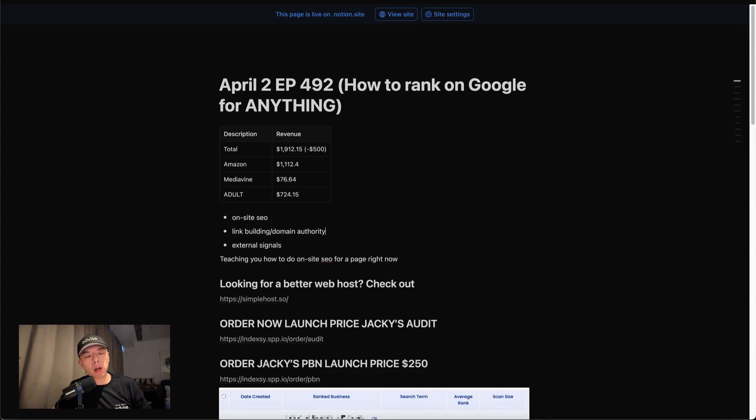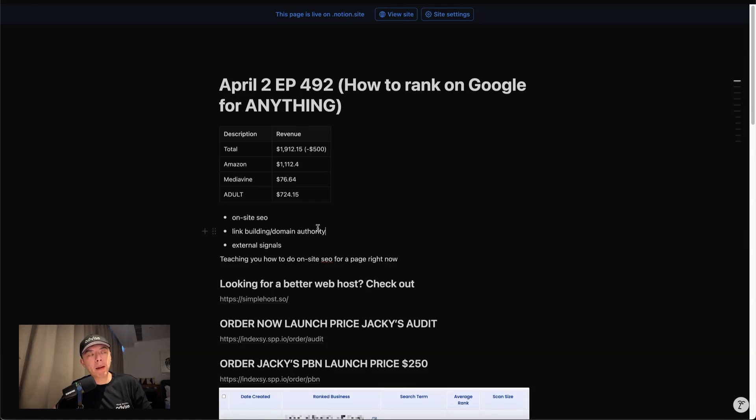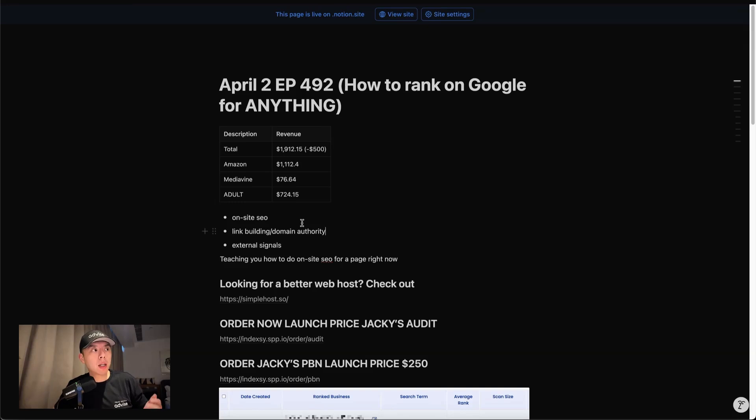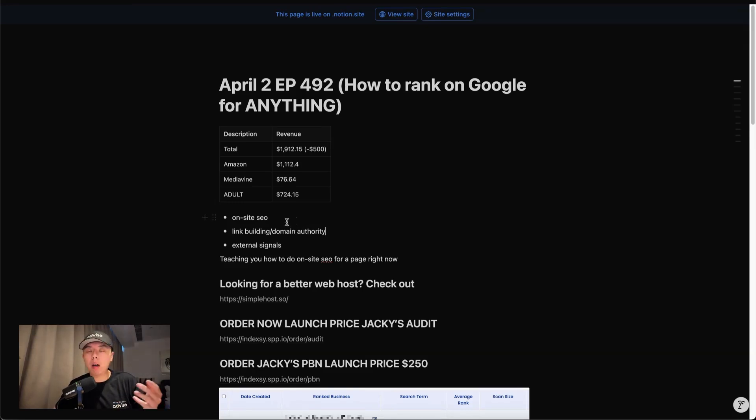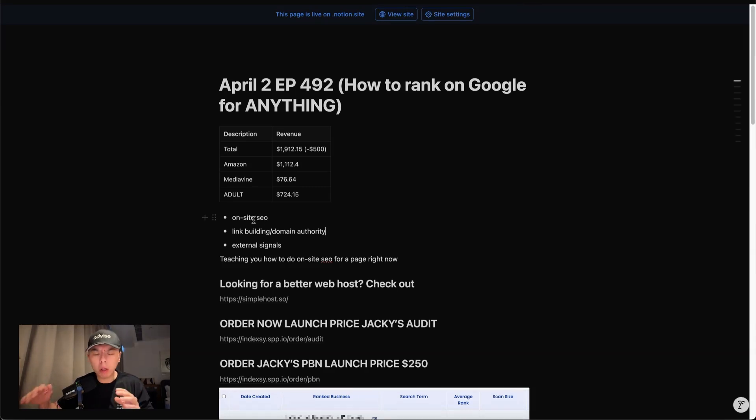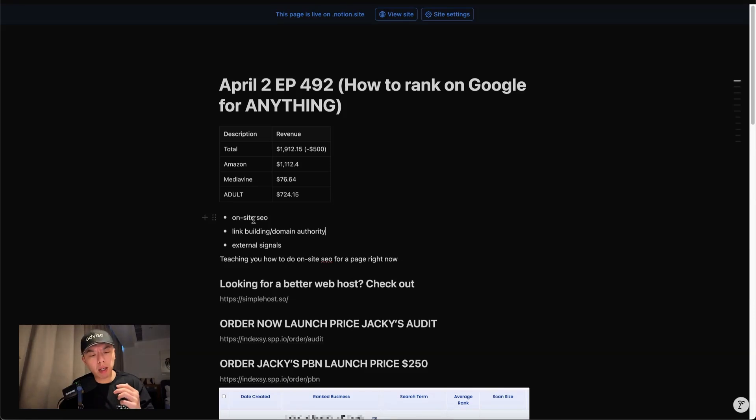And the last but not least is external signals, meaning branded search volume. So like why does eating Vancouver do so well despite having very little links, getting out-linked by Yelp, OpenTable, so on and so forth? Why are we higher than them in certain queries? It's because we have a lot of external signals, people Googling our brand name. Does that make sense?